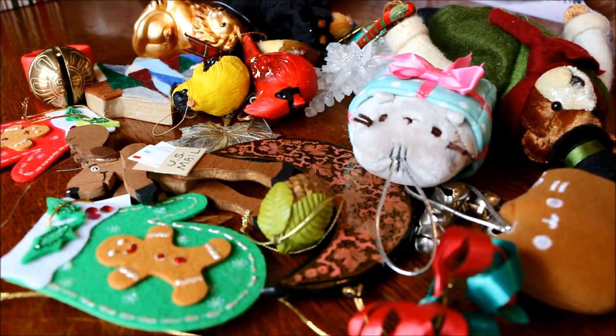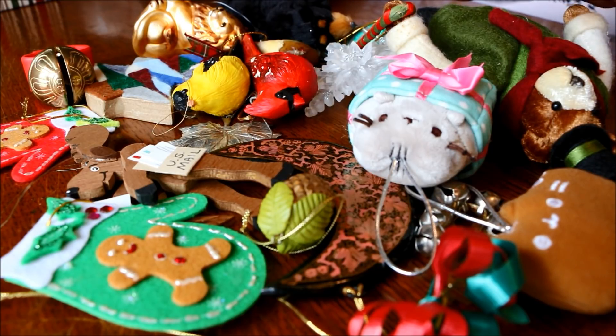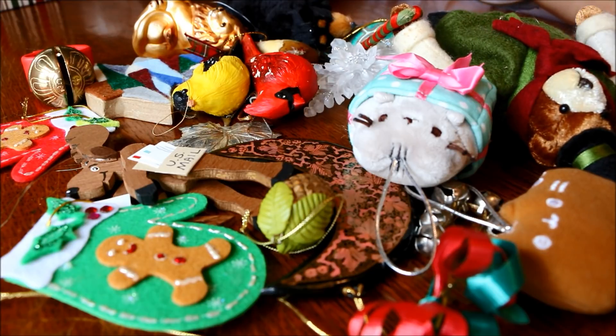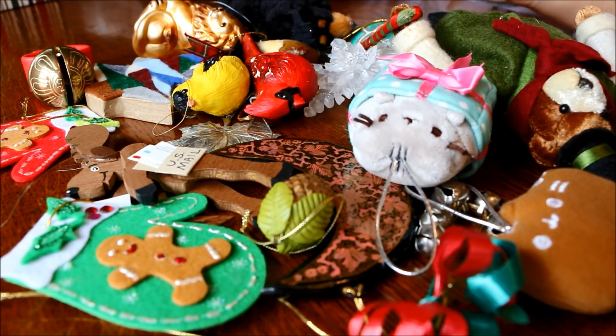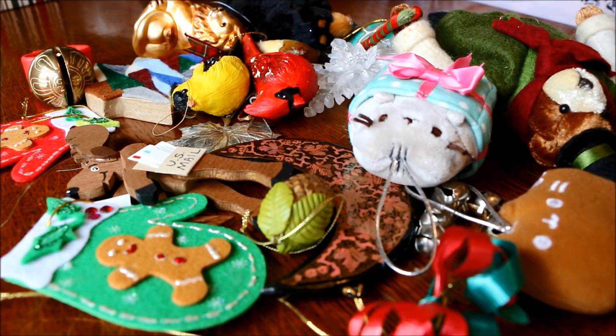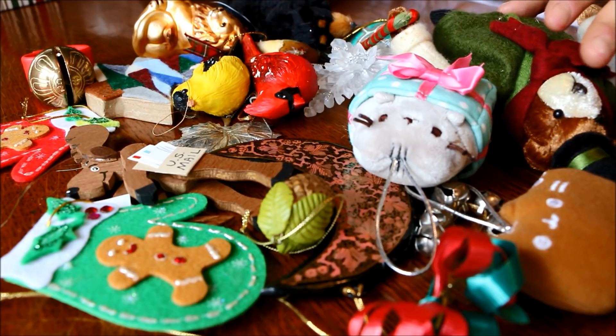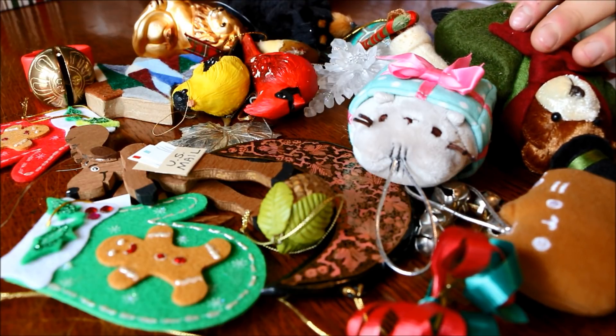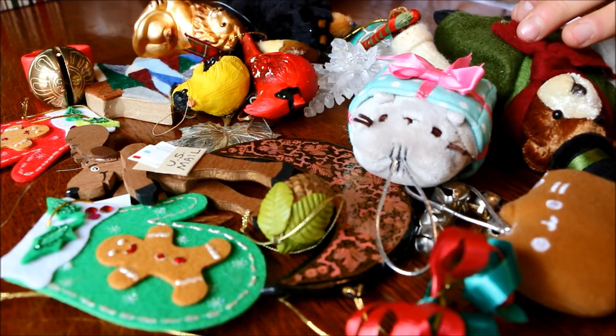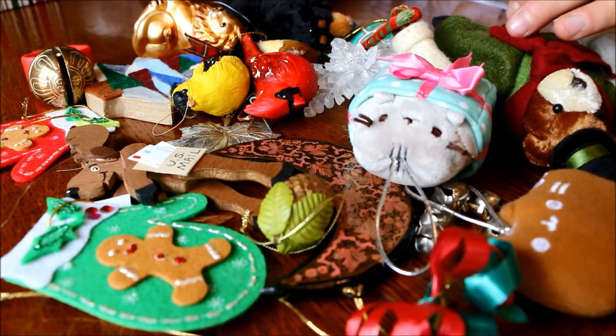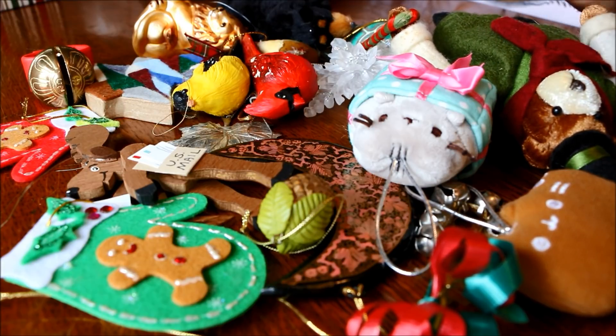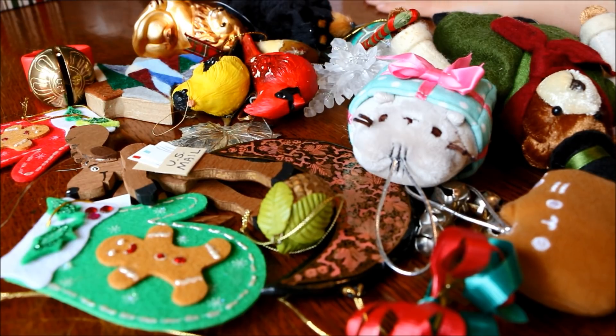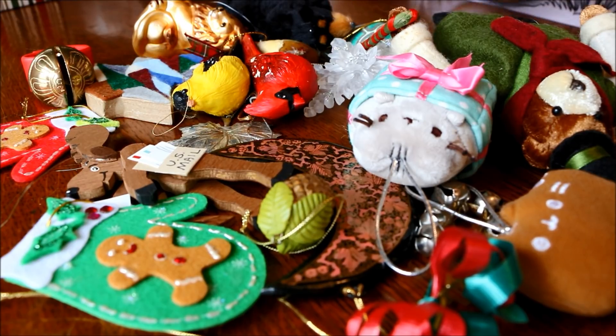We took down our tree about a week ago and these are just some of the ornaments that we're going to be putting away today. So I figured that we could kind of go through and kind of look at each one and check it out, and then I'll just wrap them up and we'll put them away in a box. Okay, so let's get going here.